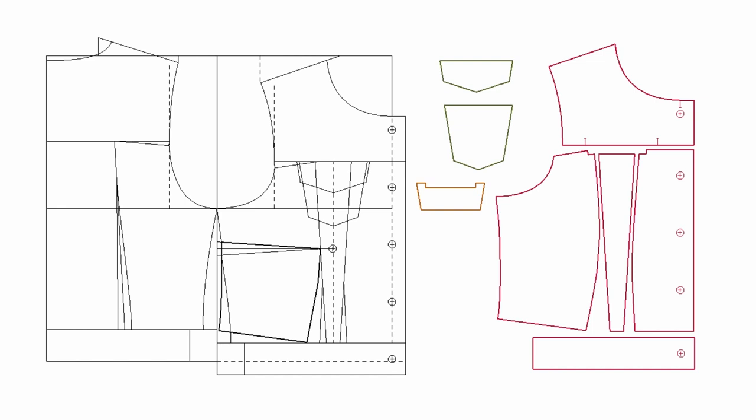We complete the back and front body. We're going to make a collar with a collar stand and sleeve patterns in the next videos.